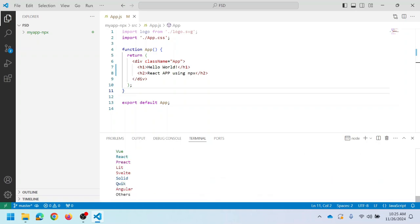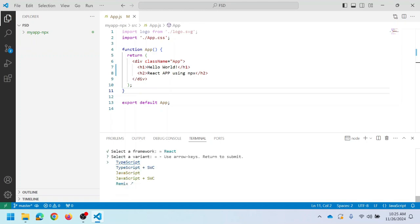After pressing Enter, it creates the project and gives a prompt asking you to select a framework. Use the up and down arrow keys to navigate. Select the React framework and press Enter. Next, select the variant — whether it's a TypeScript or JavaScript project. You can choose either JavaScript or JavaScript plus SWC. SWC stands for Speedy Web Compiler. I'm selecting JavaScript plus SWC, then pressing Enter.